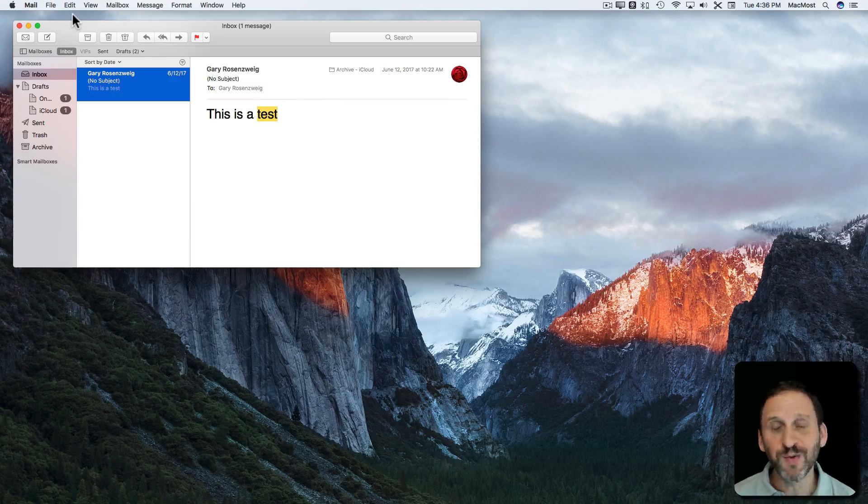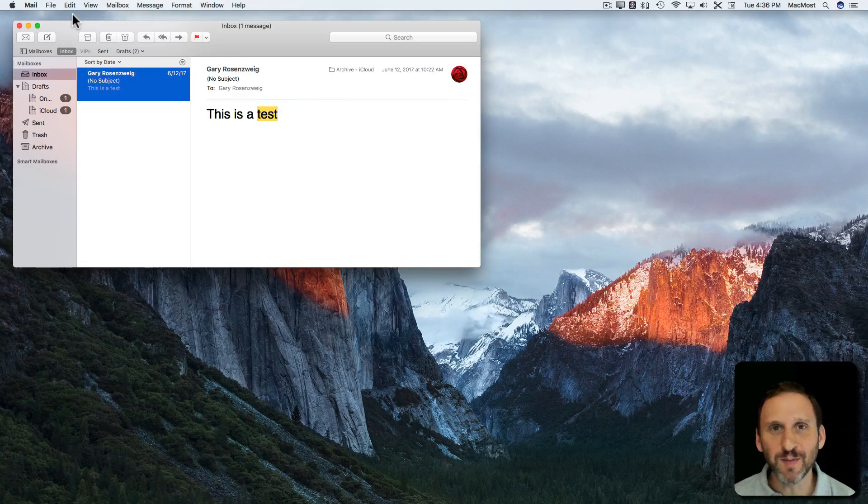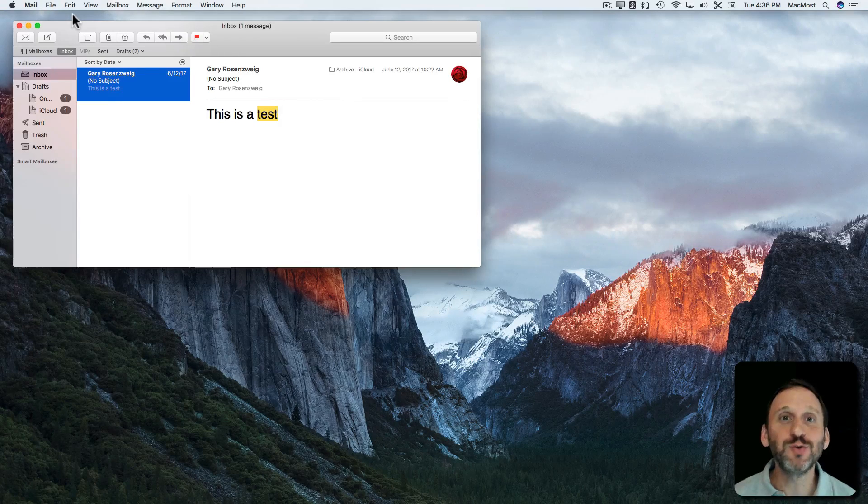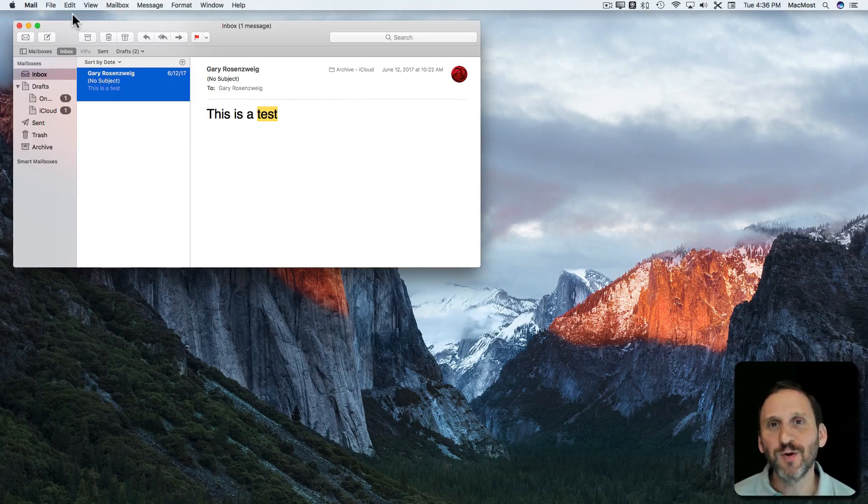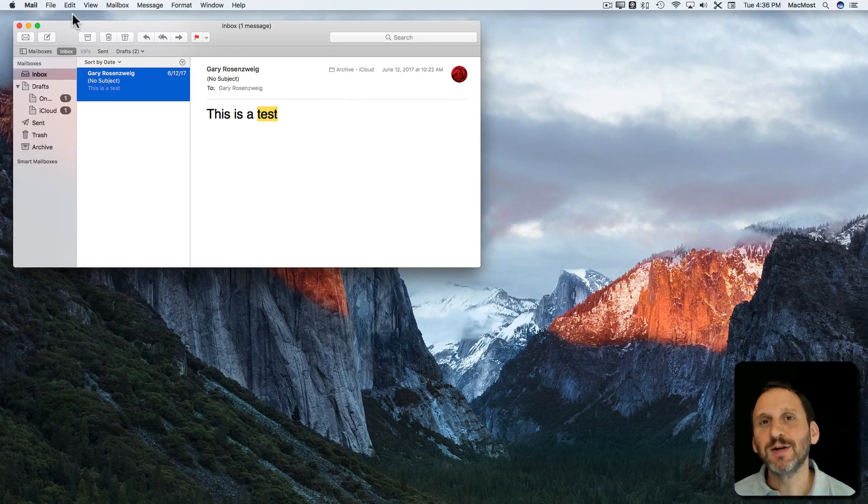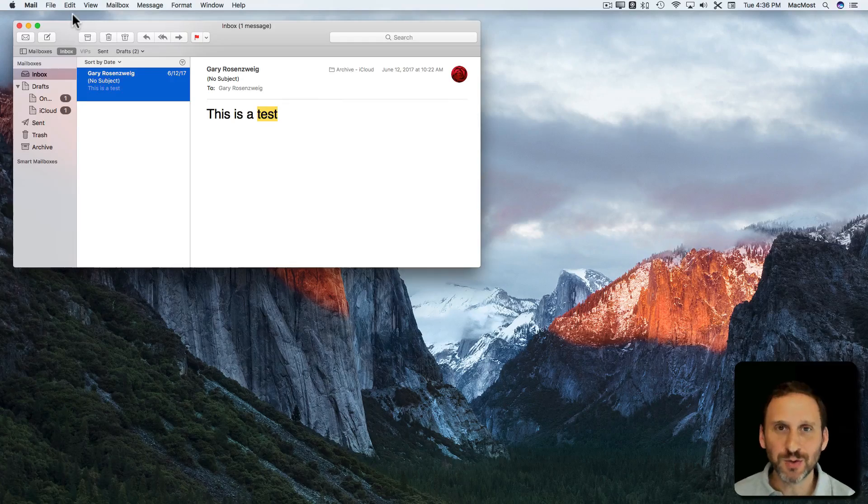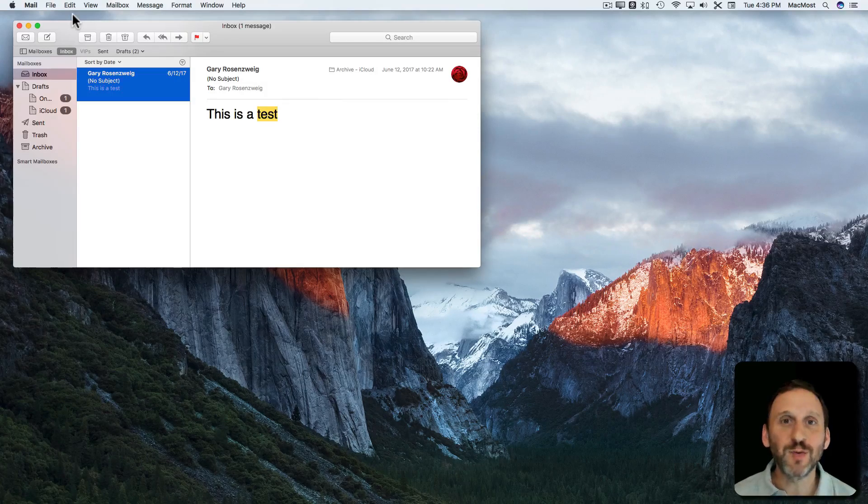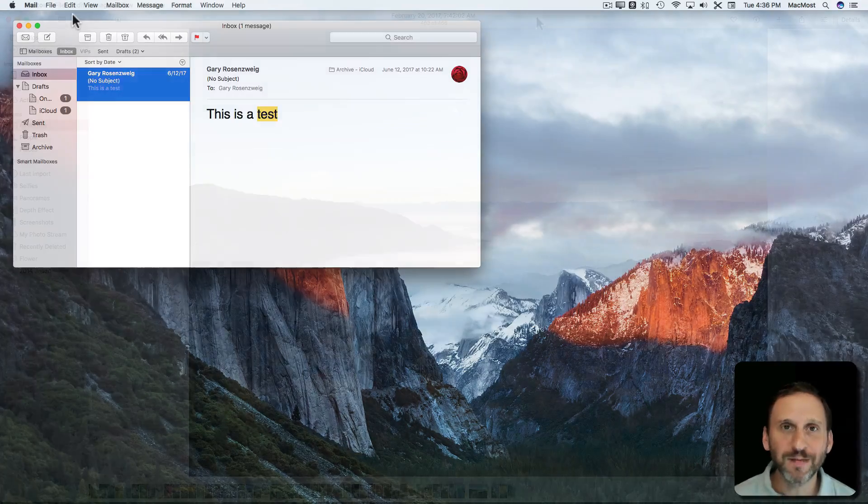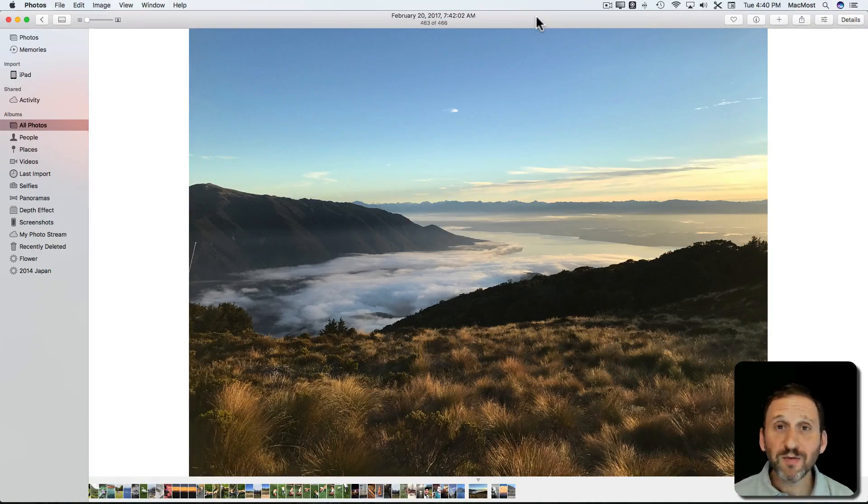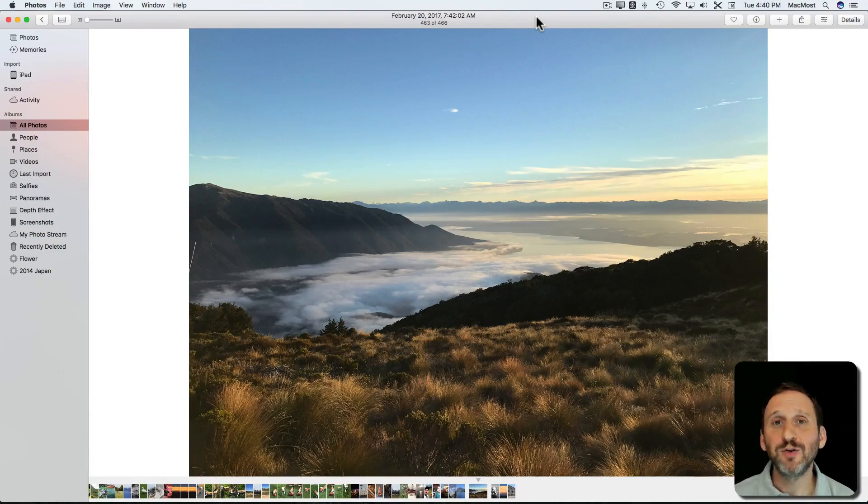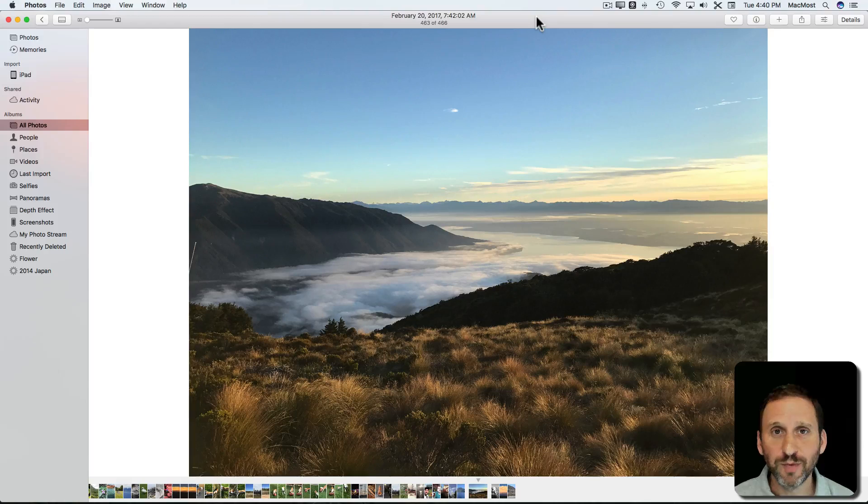Now what you can't undo is sending an email because as soon as you send it of course it goes from your Mac to a server and there's no way to pull it back. Just about every app makes use of Undo.